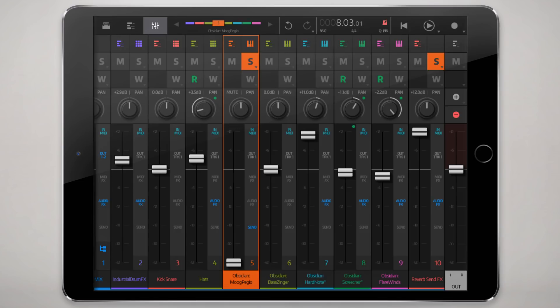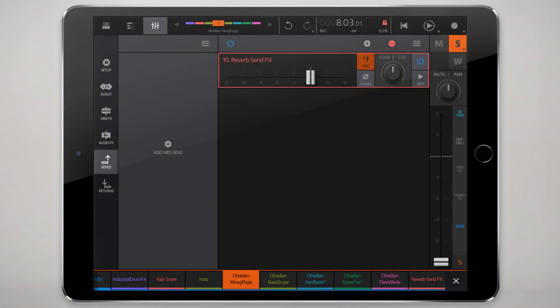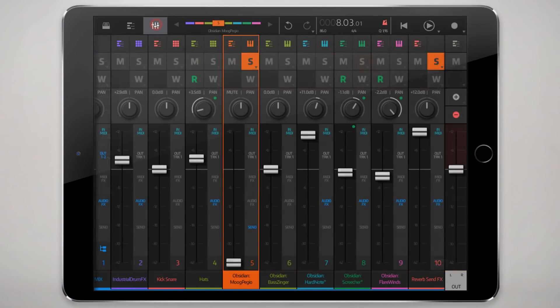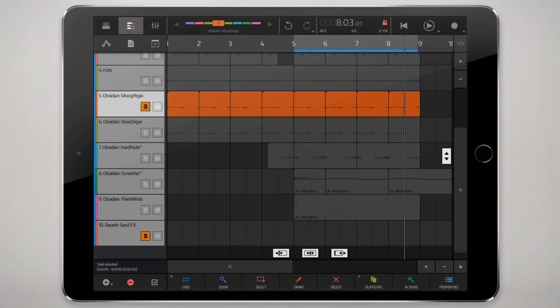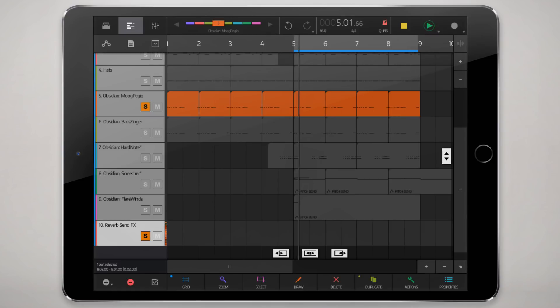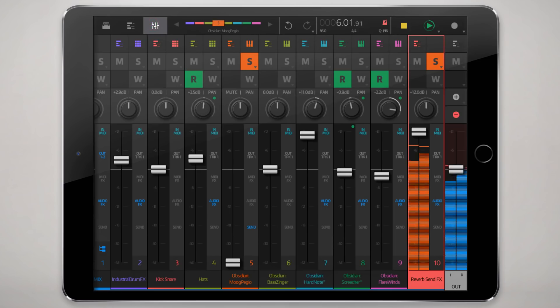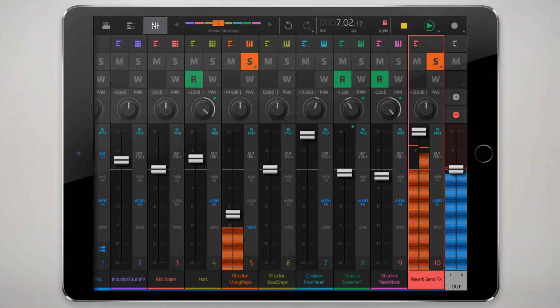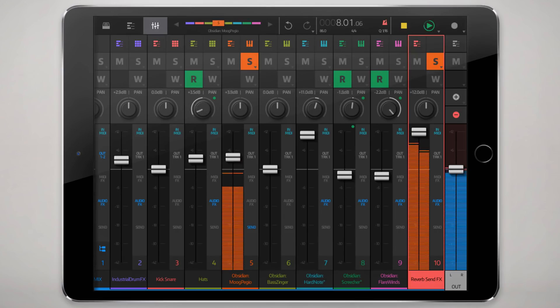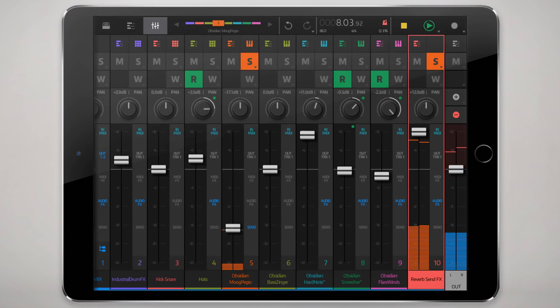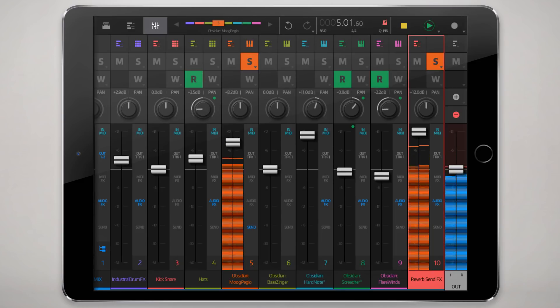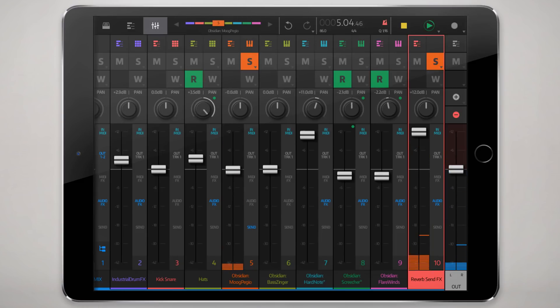So now this is still being sent to the send effect, and now when I play this you'll just hear the reverb. Right, so I can sort of, here's a dry amount, and I can sort of get a sense of how much reverb I want, how much dry signal I want.